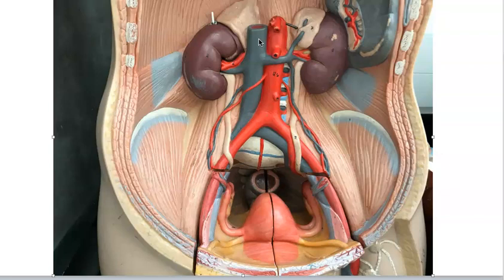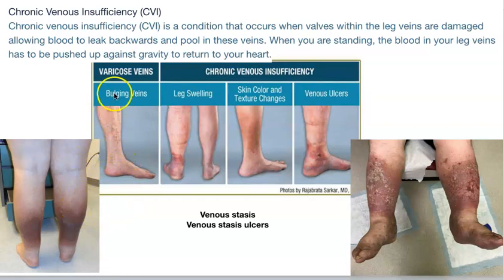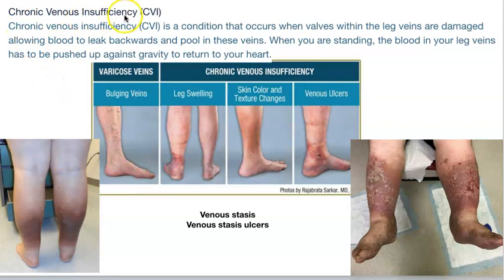Now, make sure you understand the tunics, the structural differences between arteries and veins, and why lower extremity veins are prone to varicose veins — the valves were covered in a previous video. Next, we'll discuss chronic venous insufficiency.